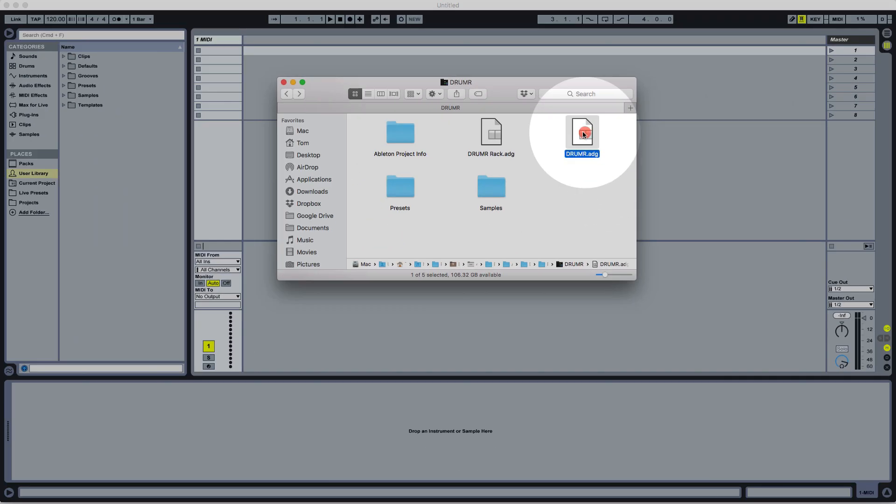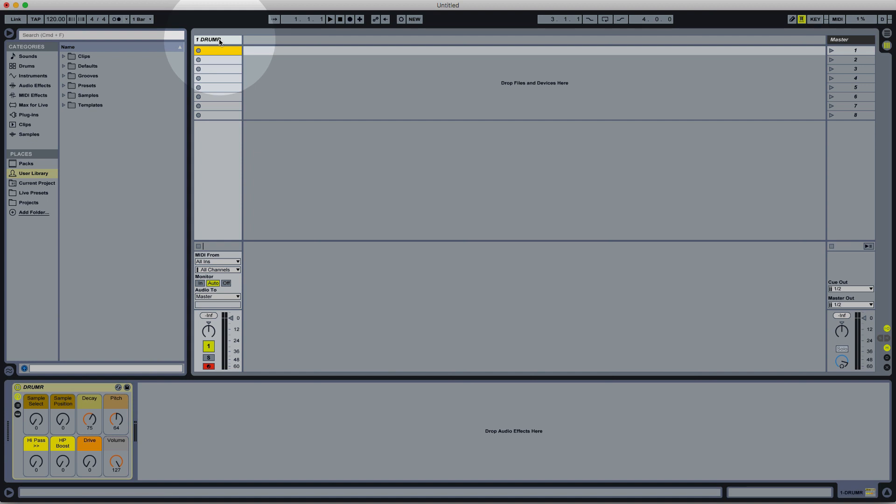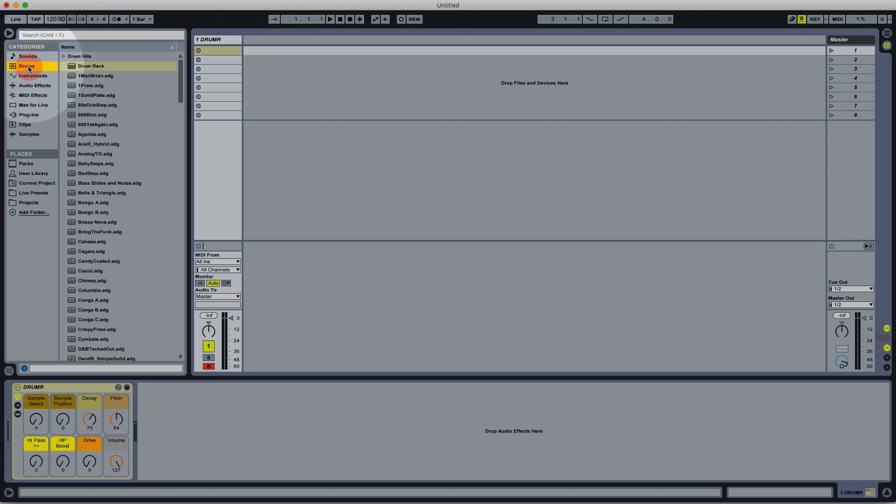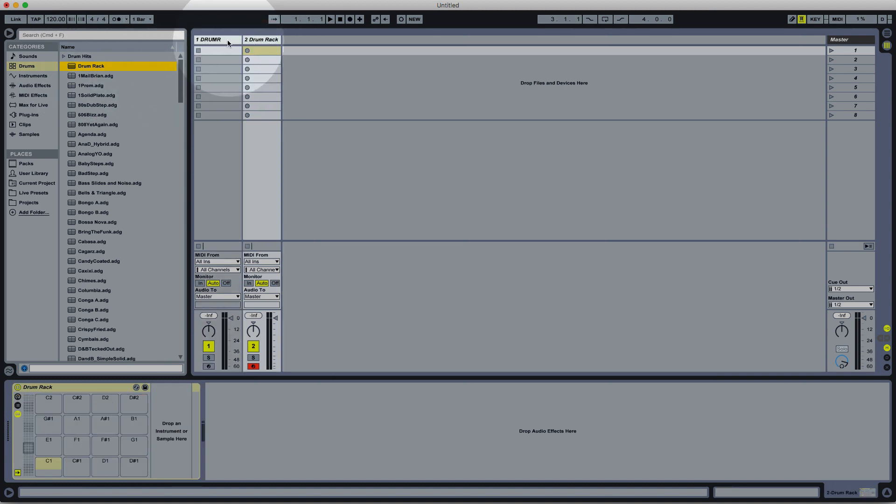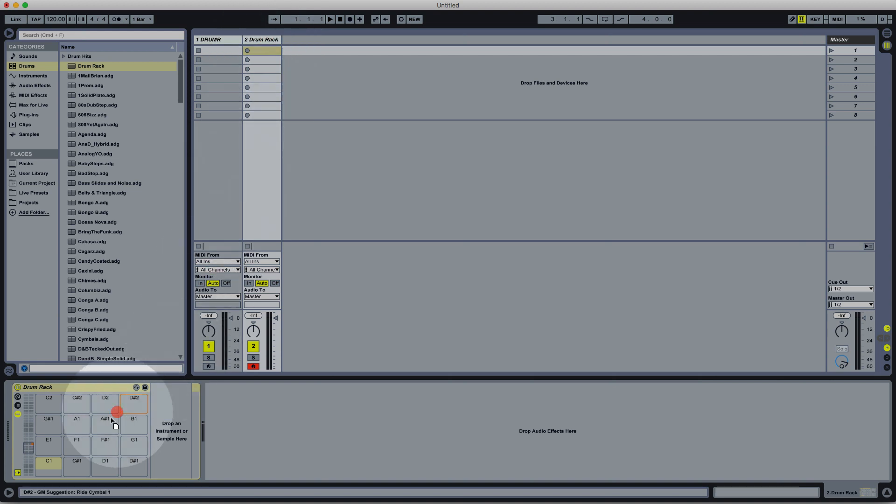So we can load this up onto a track in Live and we could have it on its own track but Drummer is actually designed to work with Drum racks. So we're going to load up a blank Drum rack and rather load Drummer onto one of the pads within our Drum rack.